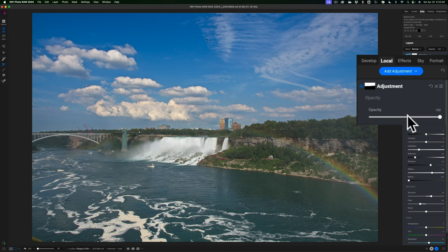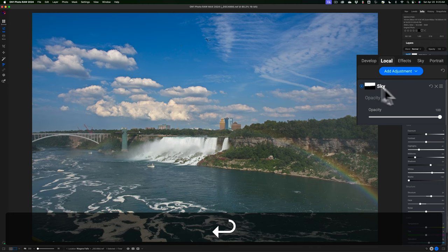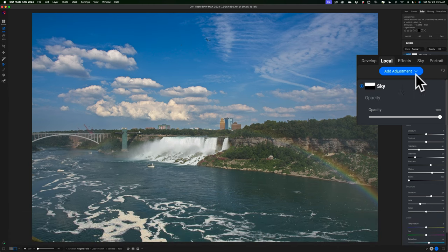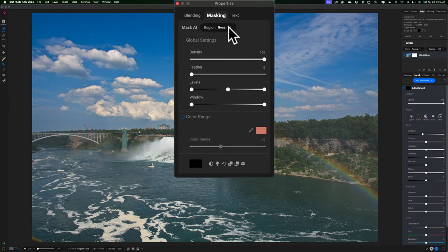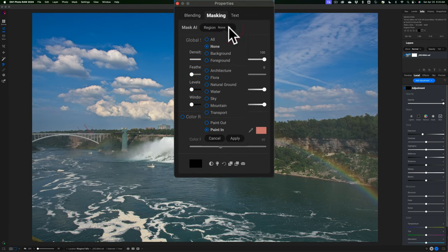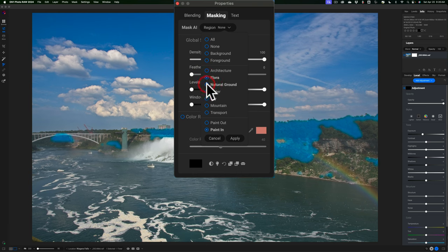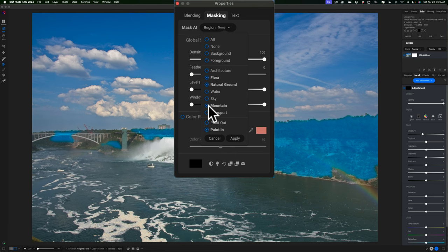I'll rename this adjustment by double-clicking the name and calling it 'sky'. Now I'll add a new mask for the cliffs and trees. I'll click add adjustment, go to the drop down, select flora — but it didn't get everything — so I'll also click natural ground and then mountain, adding each to the selection. I now have most of the cliff and trees selected, though it missed some trees in the distance and some cliff at the bottom right. I'll click apply and close the dialog.